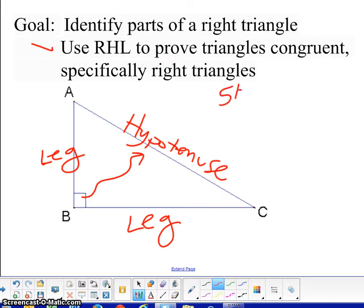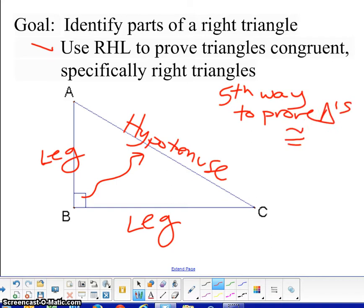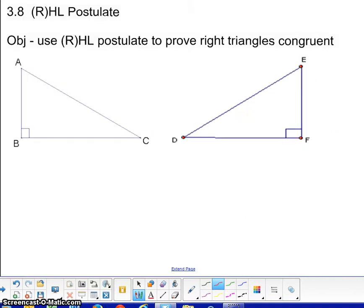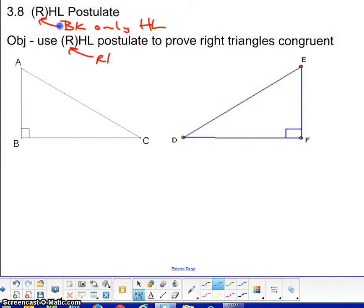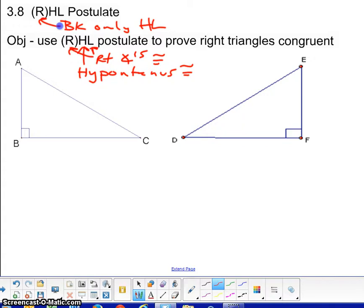This is our fifth way to prove triangles congruent. You'll notice that the R is in parentheses — it's because the book uses only HL, but for your proofs and assignments, I would like you to use RHL, because R is going to specify and keep it consistent with the other four we have learned, that right angles have to be congruent as well. The H means you need the hypotenuse on each triangle to be congruent, and you need one of the legs — not both — to be congruent to each other.